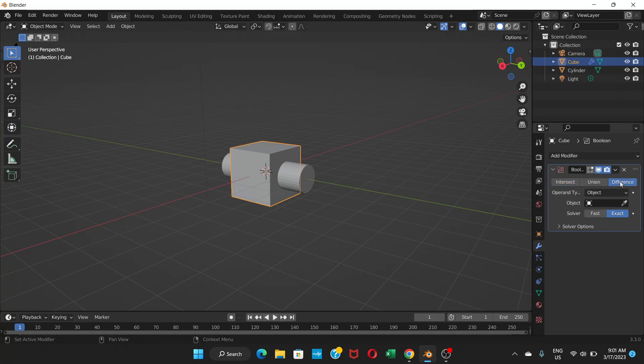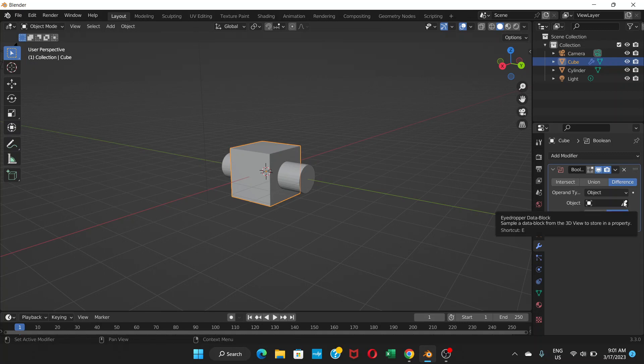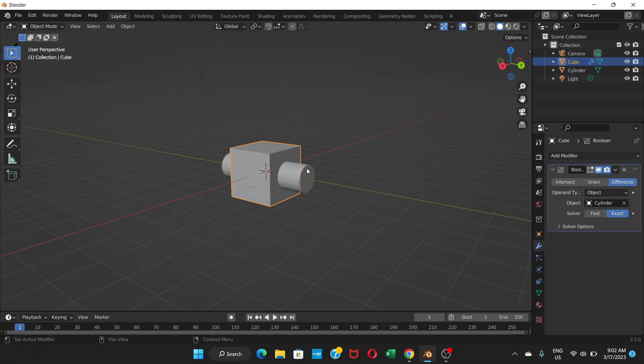You don't need to do anything other than that. Just go to object here, and this one is the eyedropper symbol. You're going to click on this one, and then you're going to click on the cylinder. So here the object is shown - cylinder. You can see cylinder in this object box.